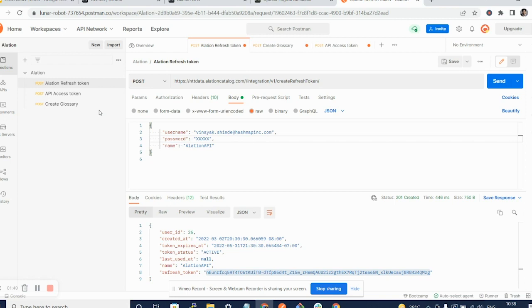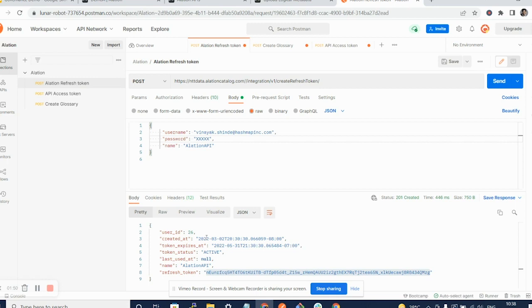Now, before we access any API, we need to create an Alation refresh token. This token has a longevity of anywhere between 14 to 17 days. And here we see for Alation, it's actually valid for over like one and a half months.